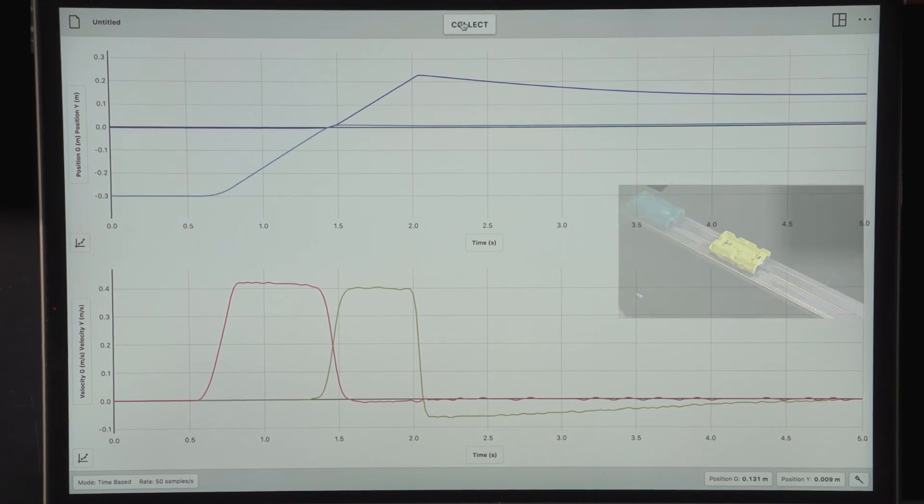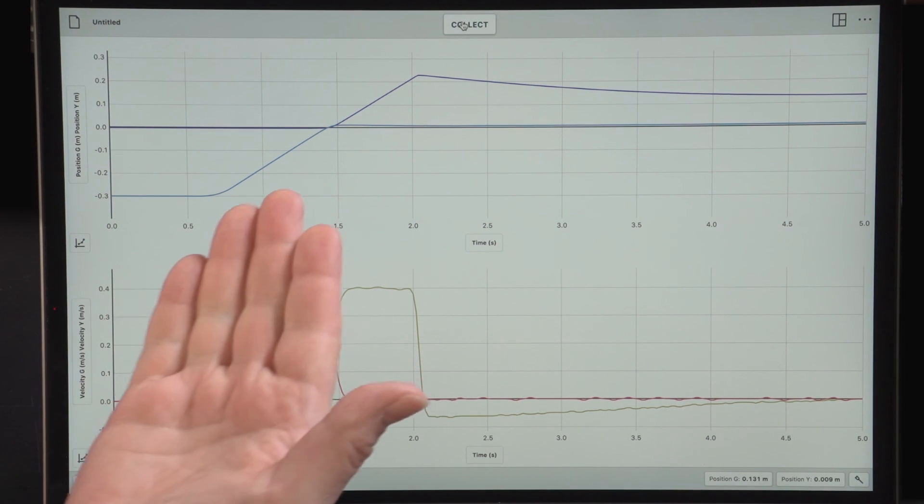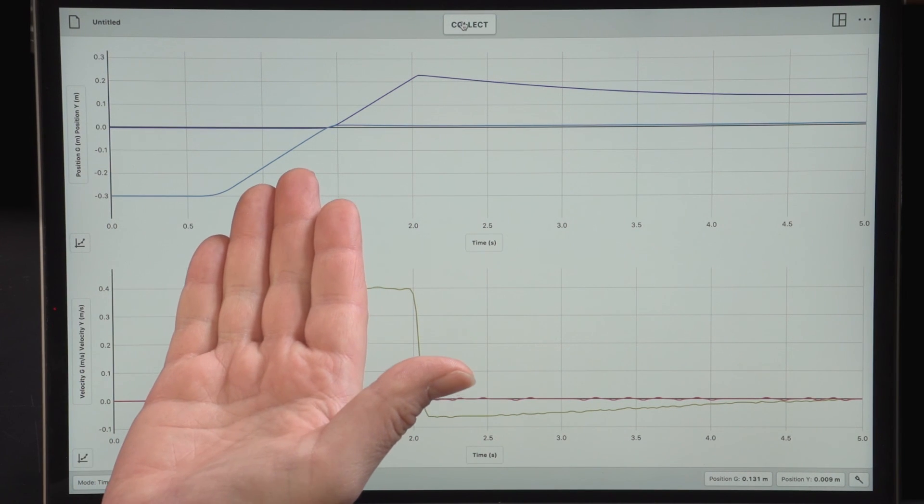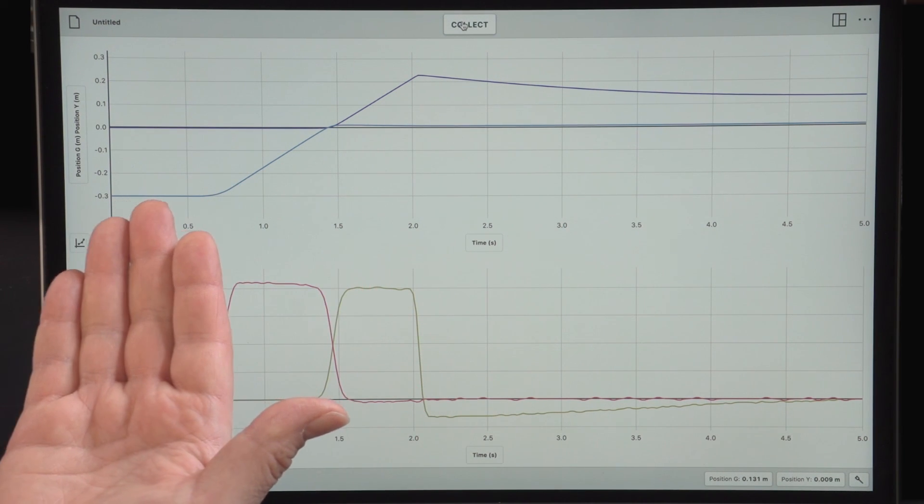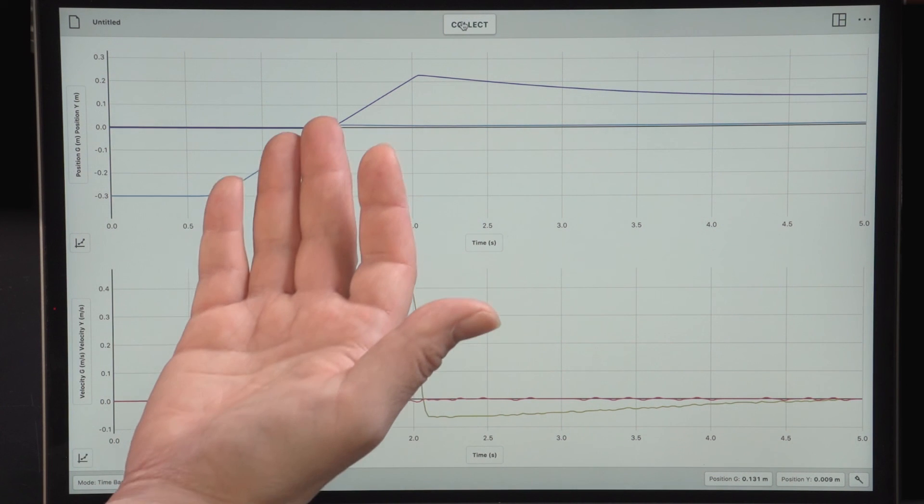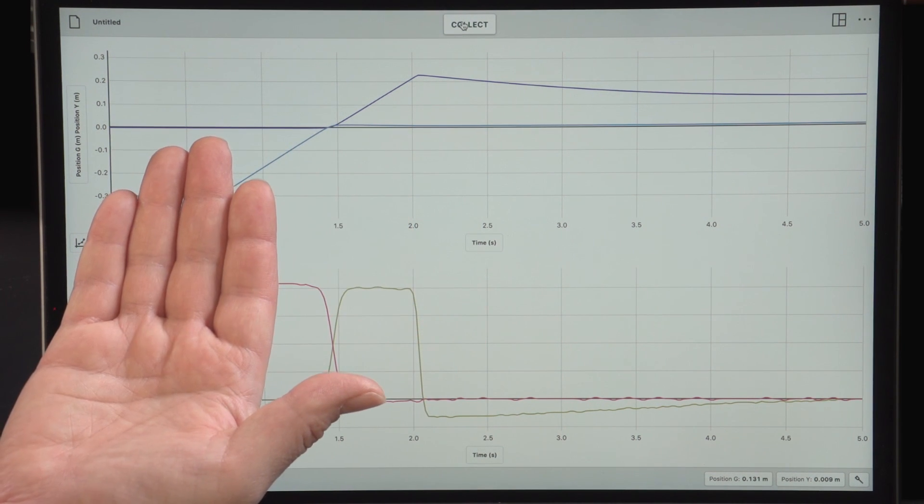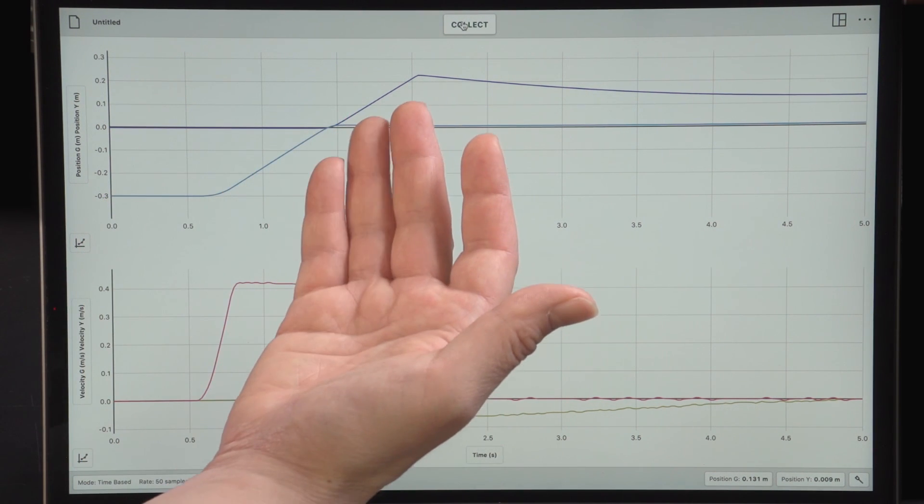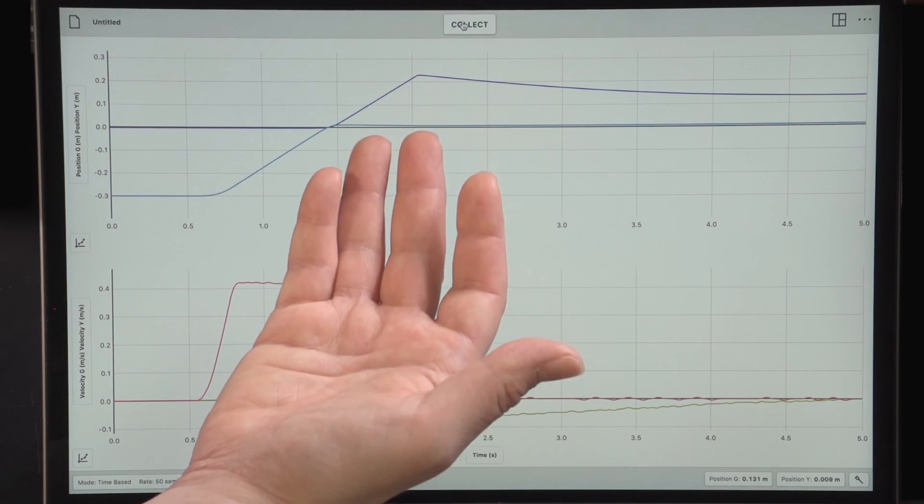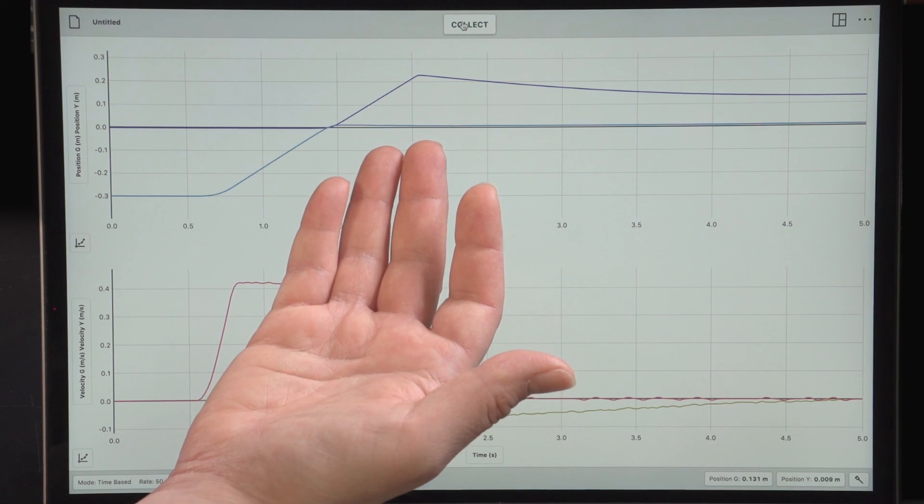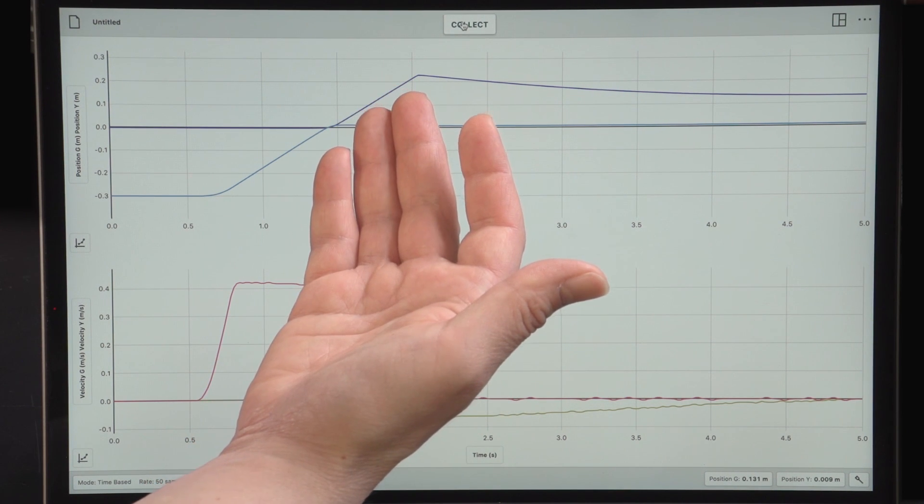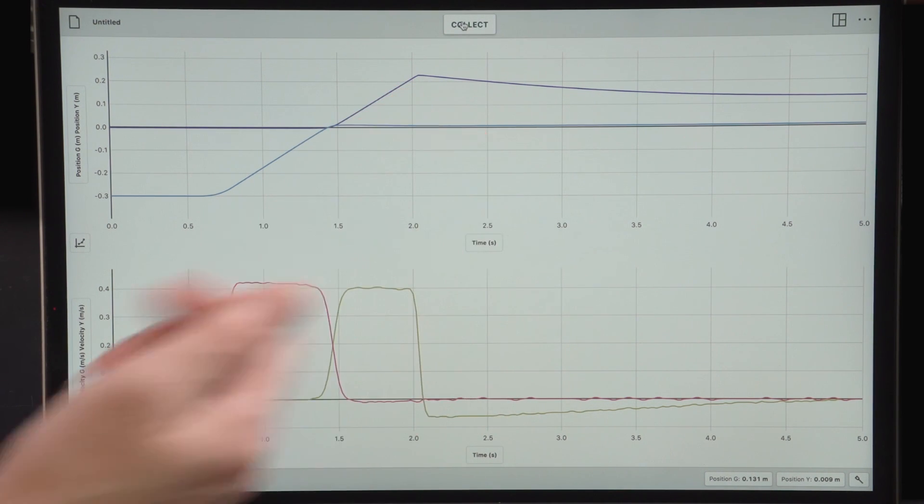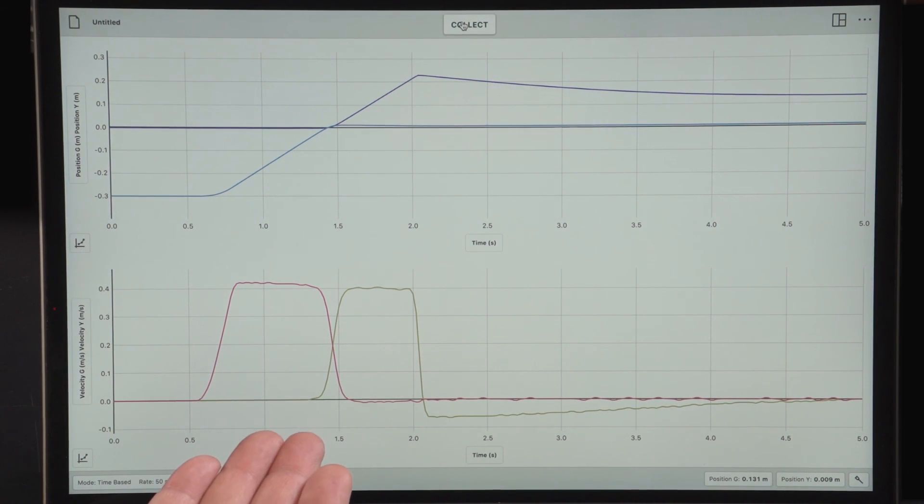As you can see from looking at the graphs, we have a very nice transition where the first cart was moving while the second cart was stationary, and then they switched roles with the yellow cart coming to a stop and the green cart starting to move. You can also see that from looking at the velocity graph.